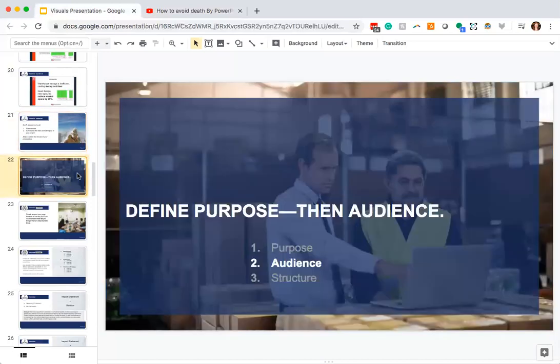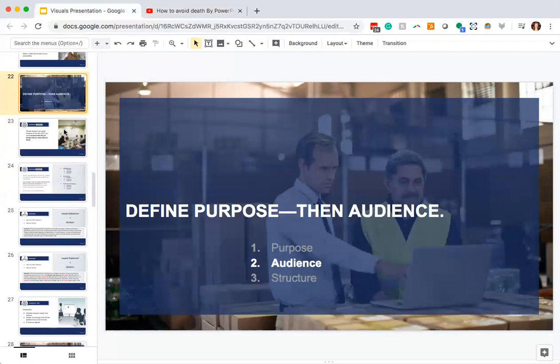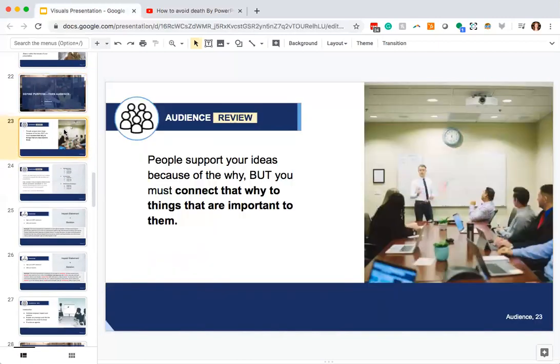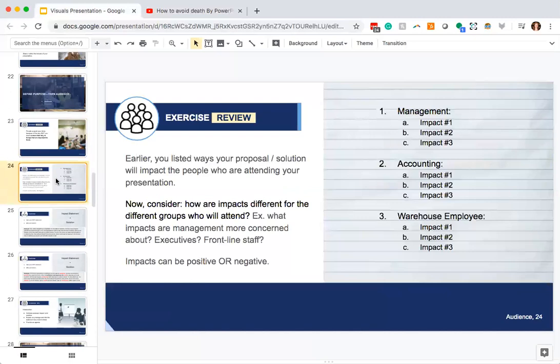Now that we've talked about purpose, let's dive into audience. We're going to talk about how you can integrate that into your BLUF statement a little bit. As a reminder from last time: people support your ideas because of the why, but you still need to connect that why to things that are important to them. It's very important to think about who's going to be in the room during your presentation, because you want to connect your content to what's important to those stakeholders.